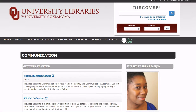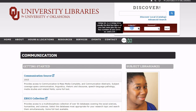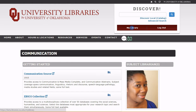By logging into the site, you can build a personalized list of resources. These resources will be saved to your MyLibrary list. For more information, visit the MyLibrary page to get started.